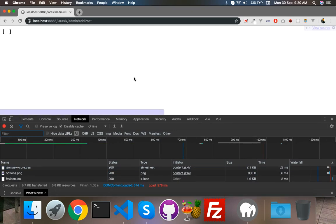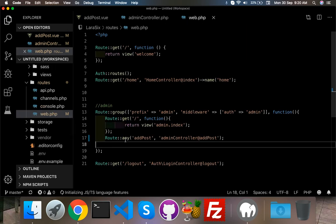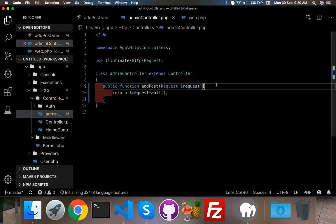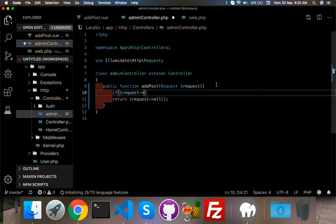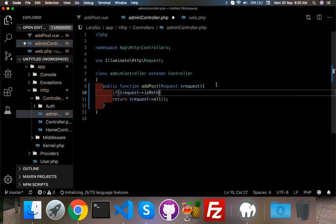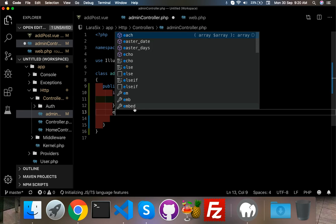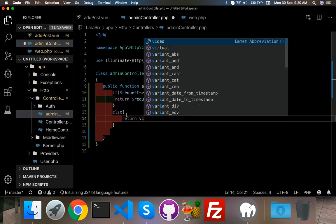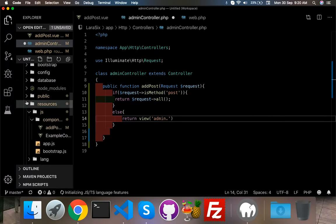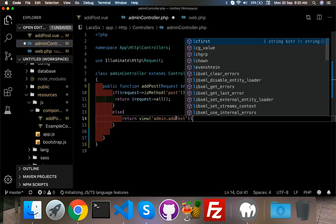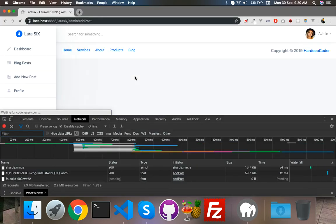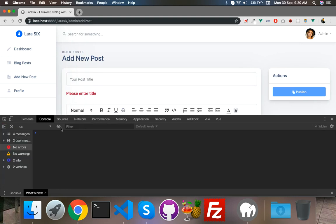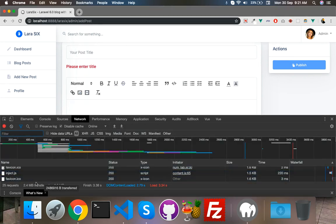I have to change this routes condition. Actually it's addPost and before that here I have to change if request method is POST, only then we will return the data. Otherwise we just return our view blade file that is admin, addPost. That's why it's returning the data without button click. Now we are back.